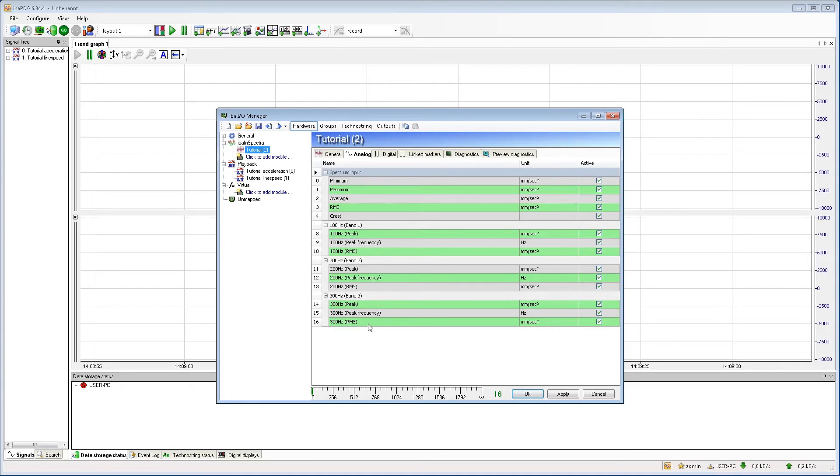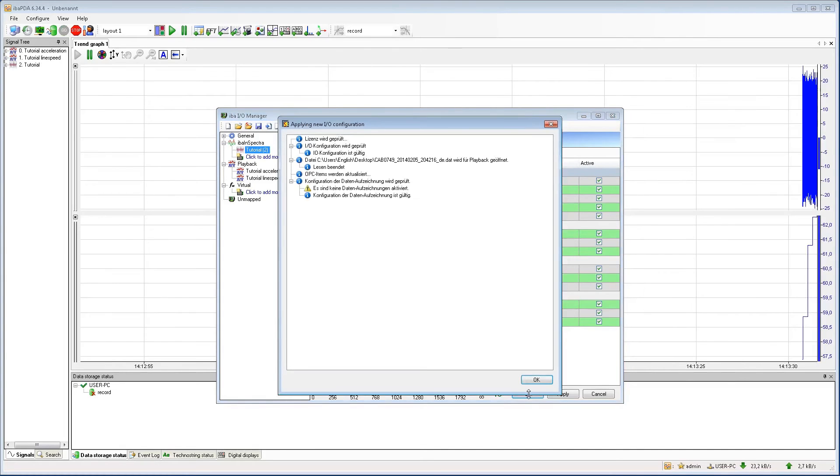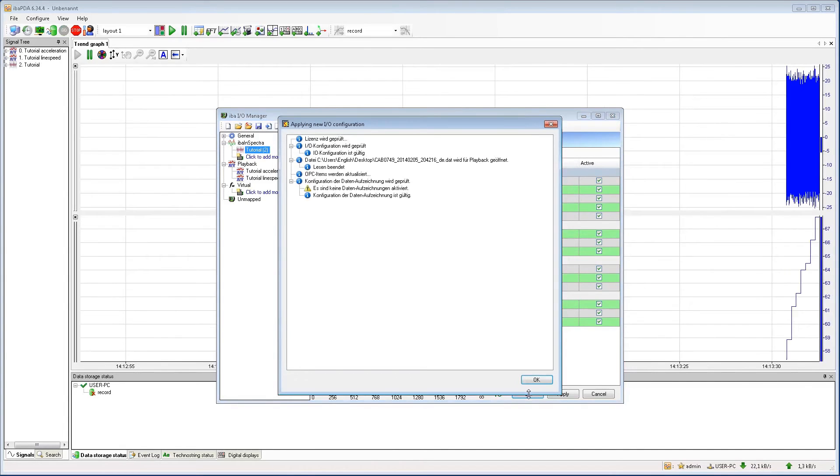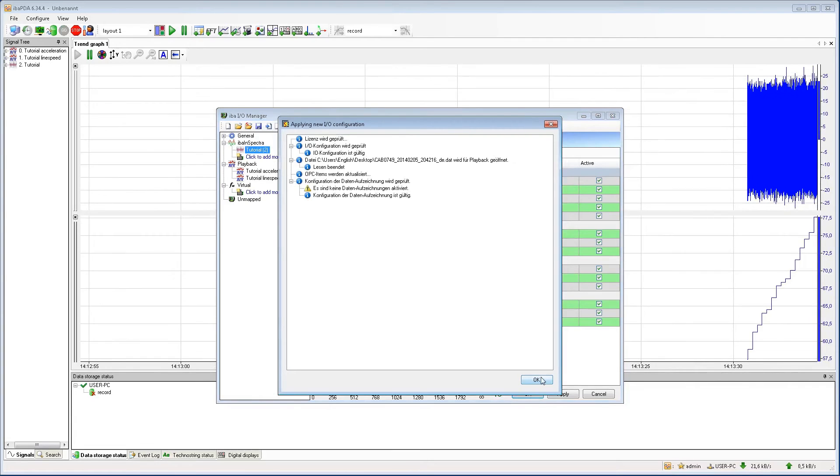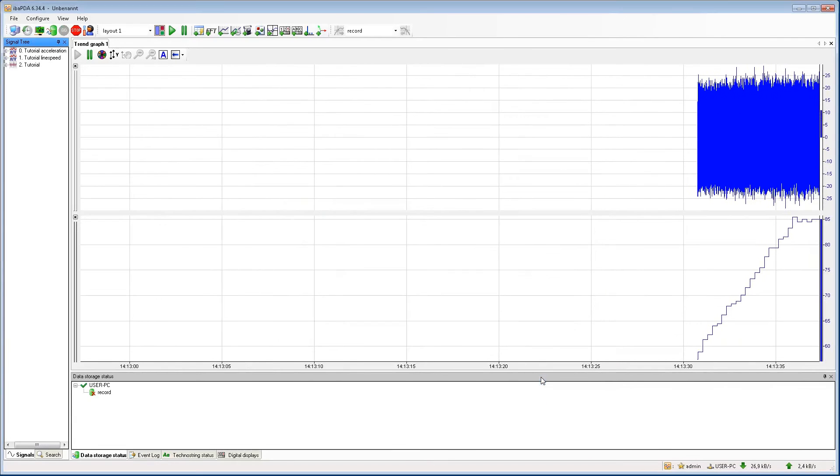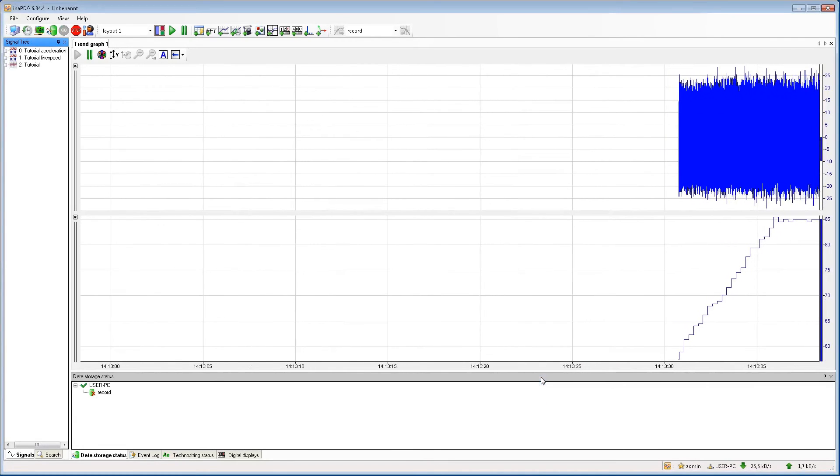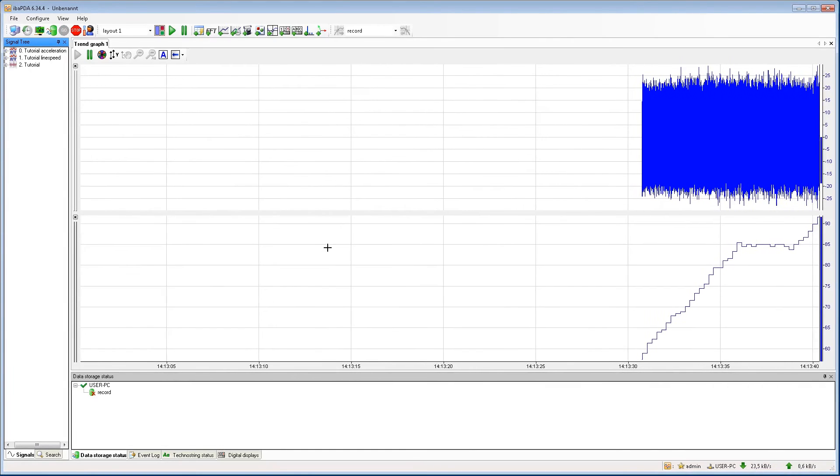Now all necessary configurations are made and we can apply our settings by clicking OK or Apply. With OK, the IOManager will be closed automatically. If your settings are valid, you can see our Inspector module in the signal tree.